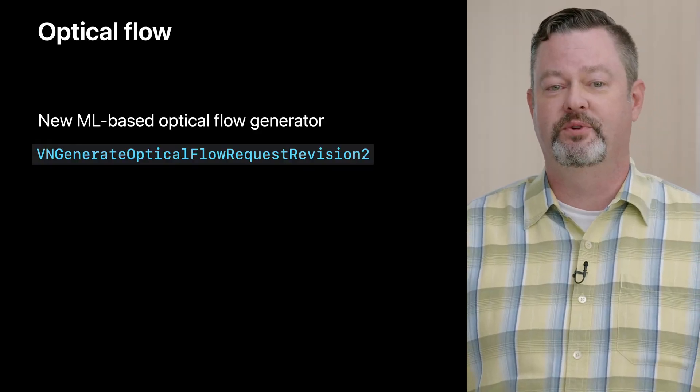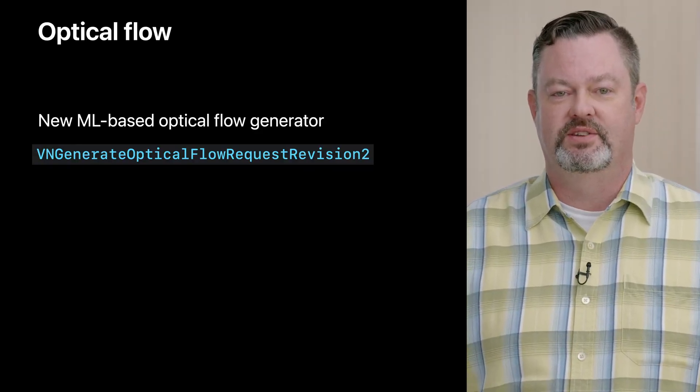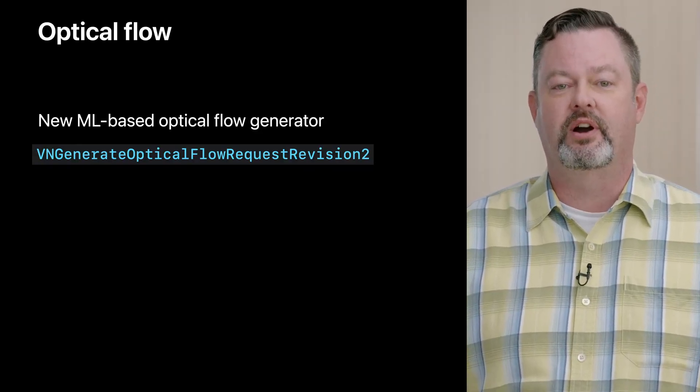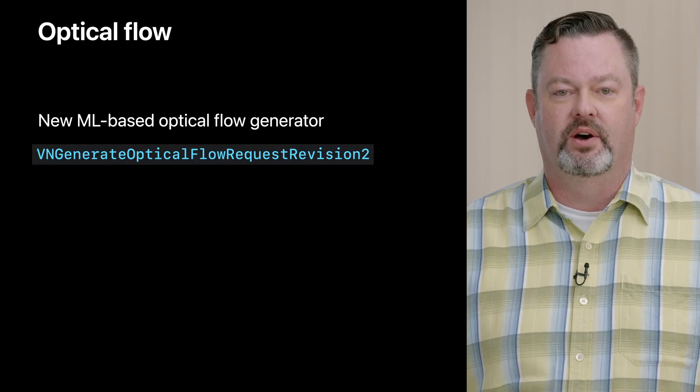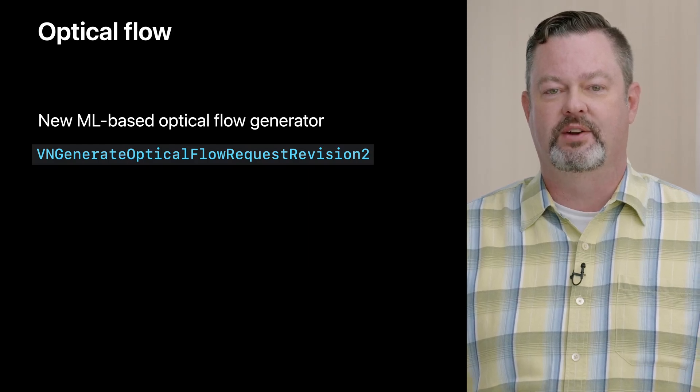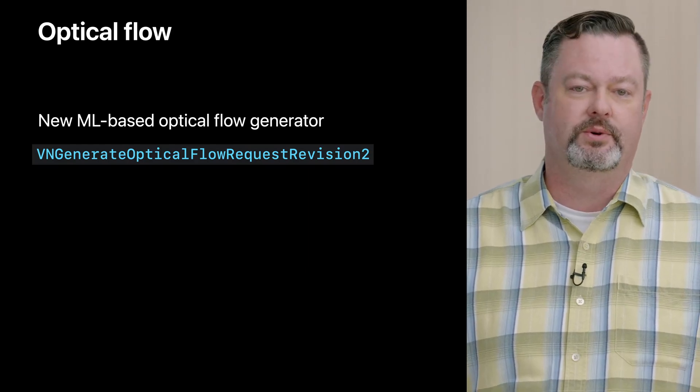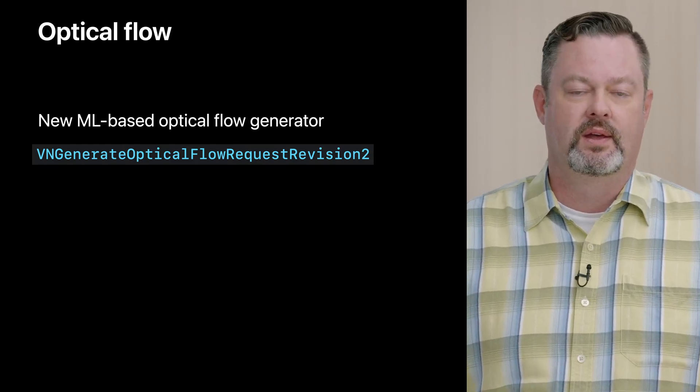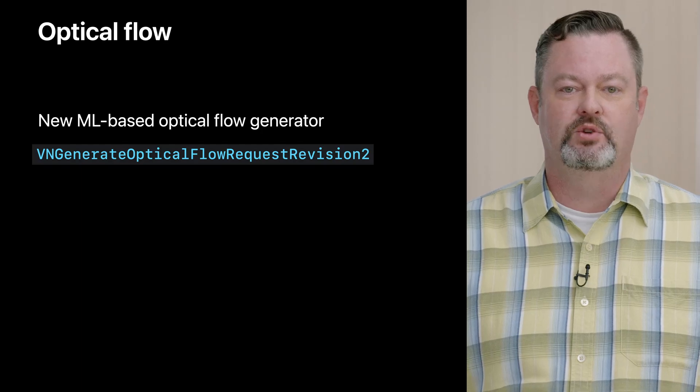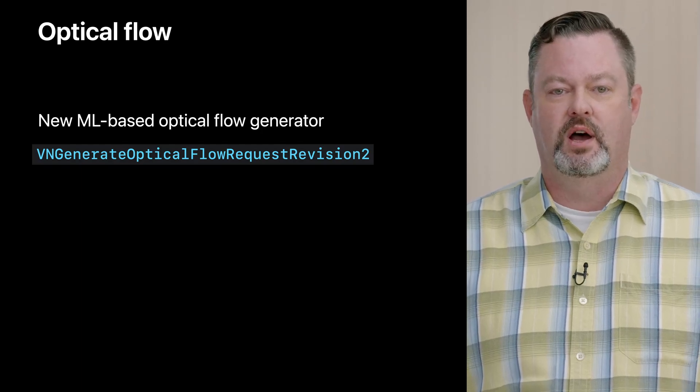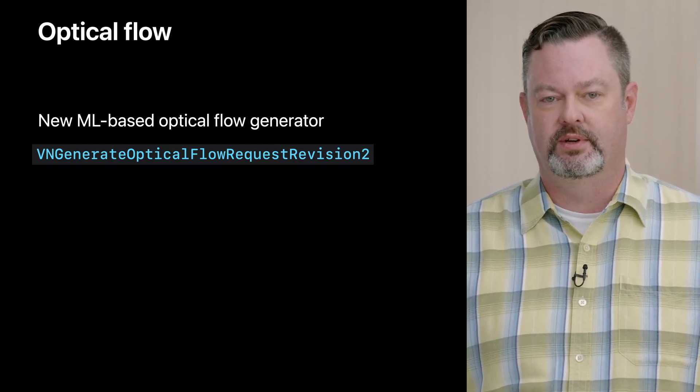The final new revision I'll tell you about today is a new revision for our Optical Flow Request, called VNGenerateOpticalFlowRequest Revision 2. Like the barcode detector, this new revision also uses modern machine learning under the hood. Although Optical Flow is one of the longest studied computer vision problems, you might not be aware of what it does compared to detection of things which form part of all of our daily lives, like text and barcodes.